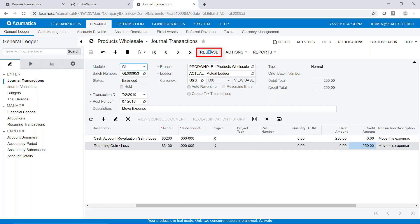Let's go ahead and release it. Everything's fine — that transaction has now been released. You can see what the batch number is so that we can call it up later from history.